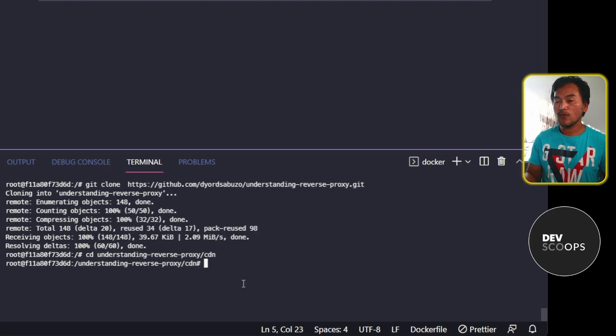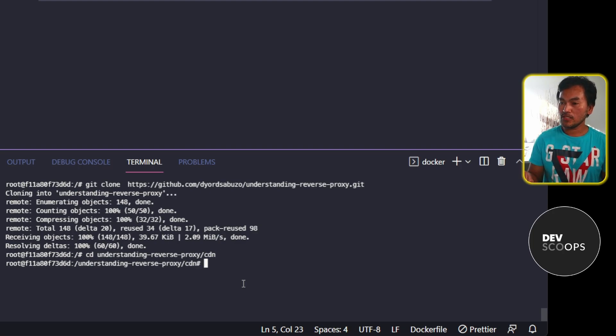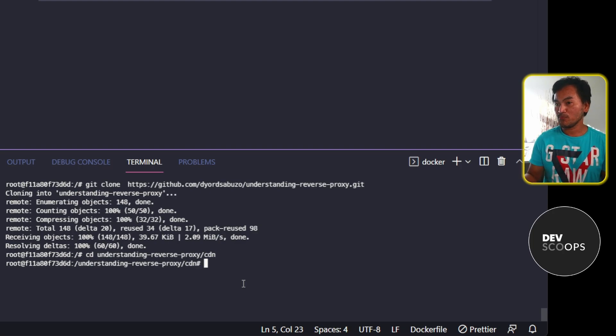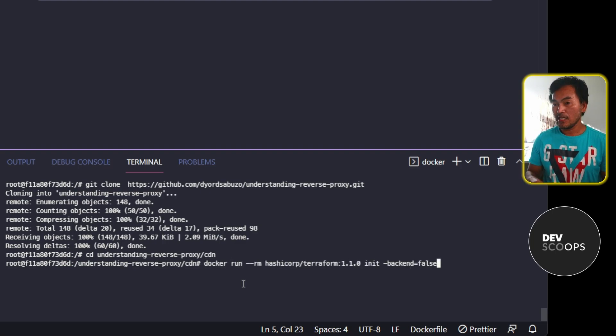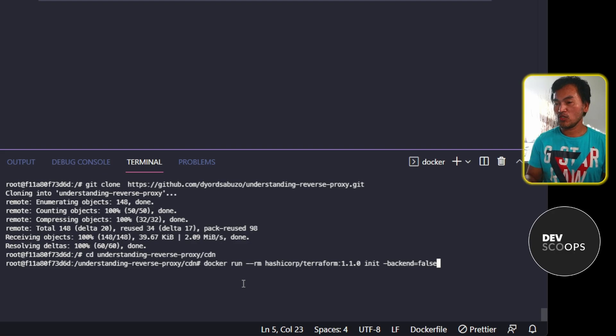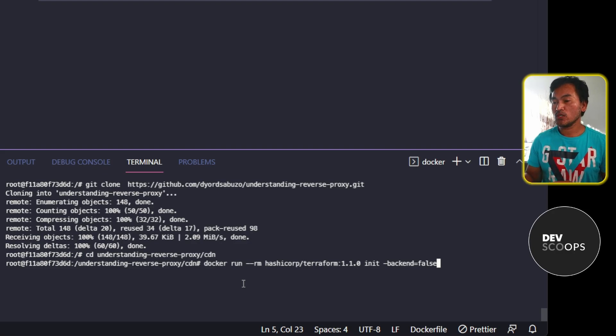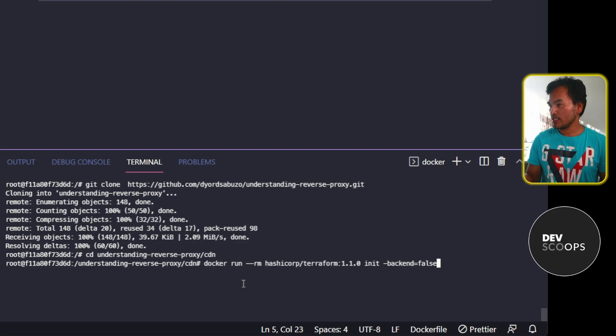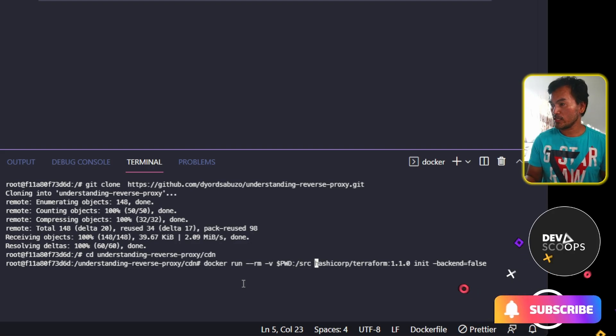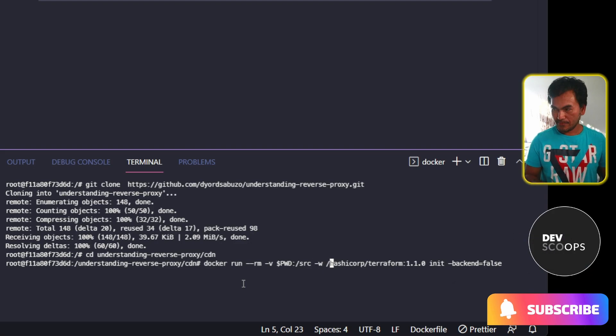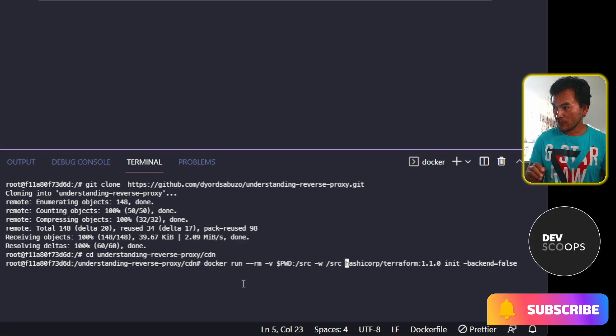And now I will run Terraform init using the Terraform Docker image for version 1.1.0. But before I run this, I need to mount the current directory on my build agent container to a source directory inside the Terraform container. And I also need to set the source directory as the default working directory.